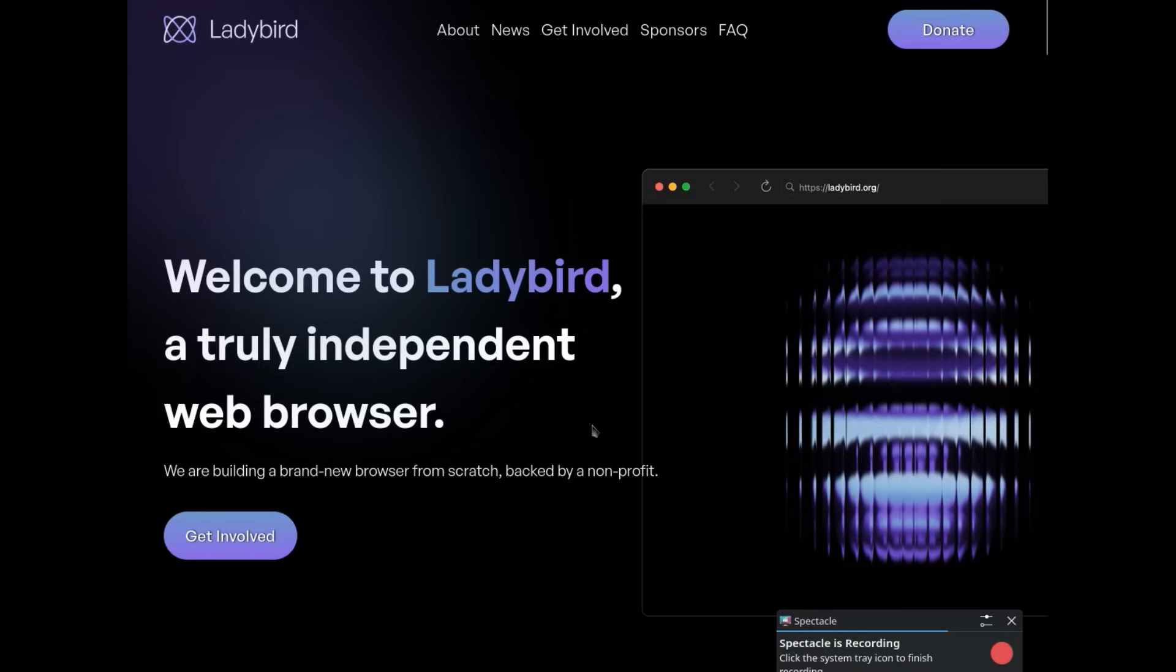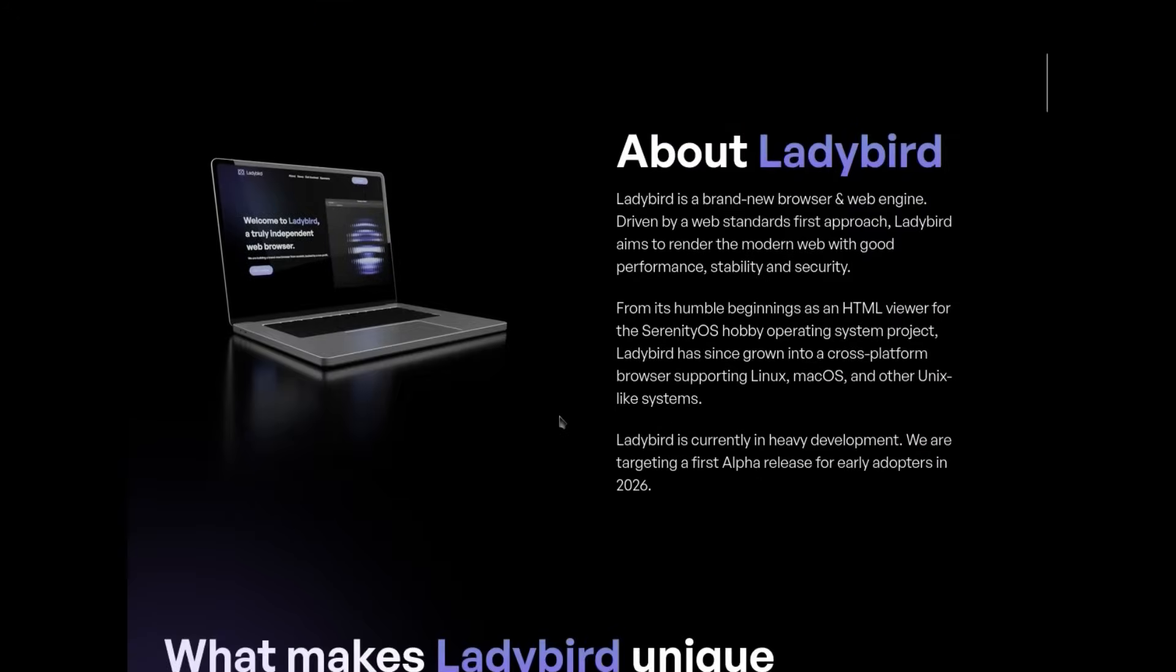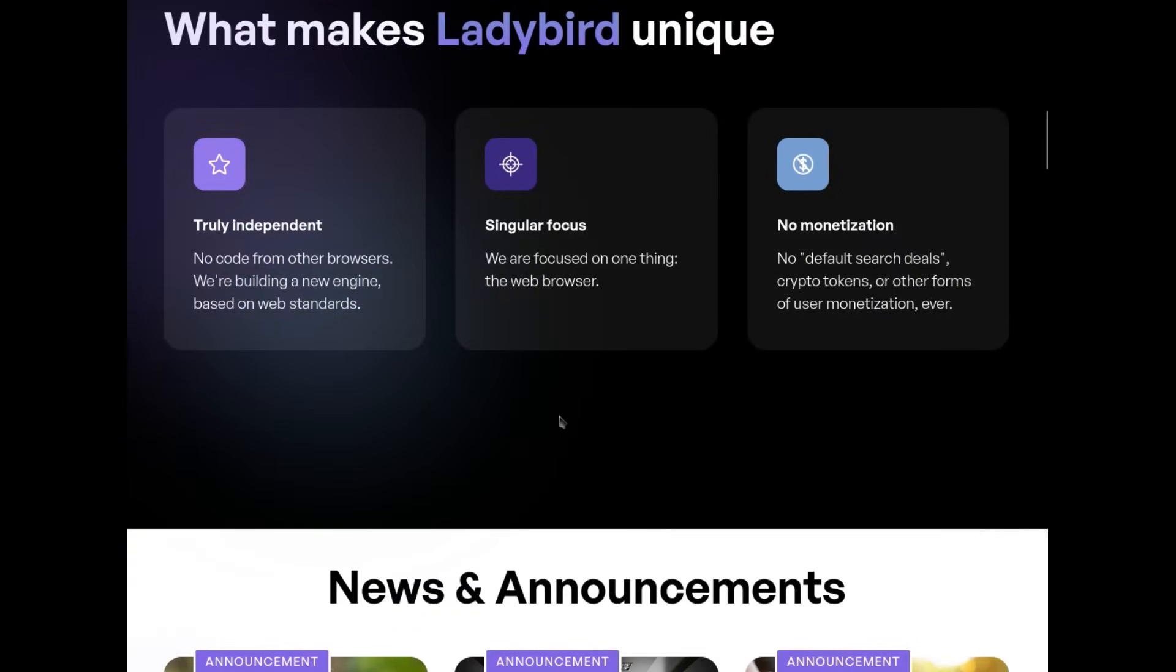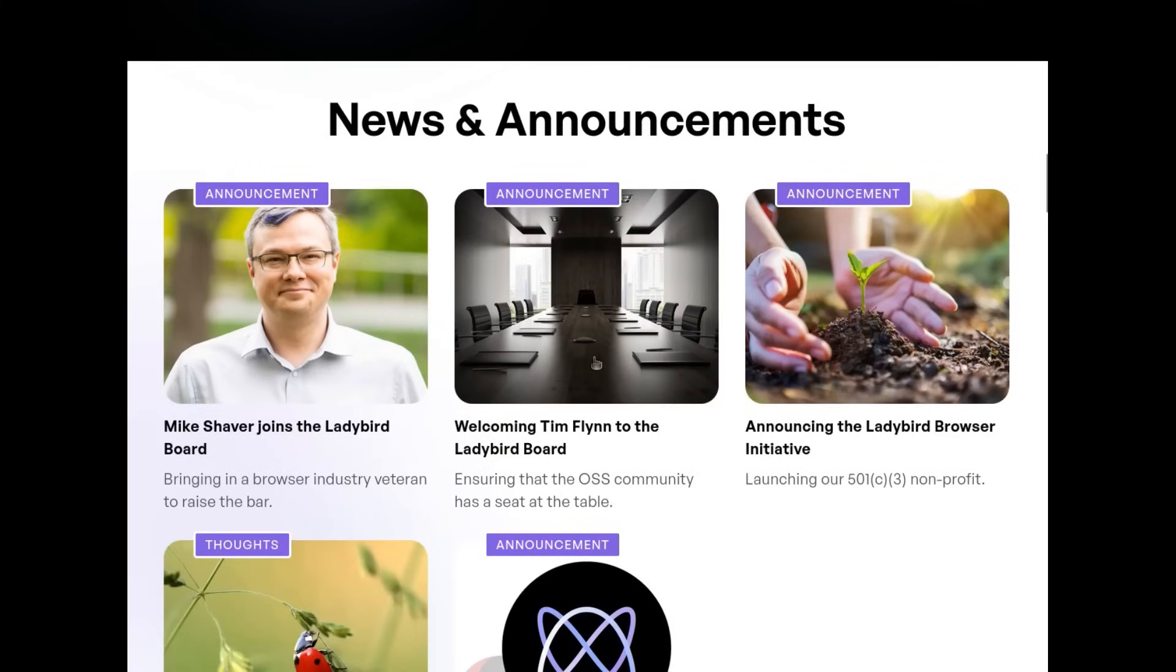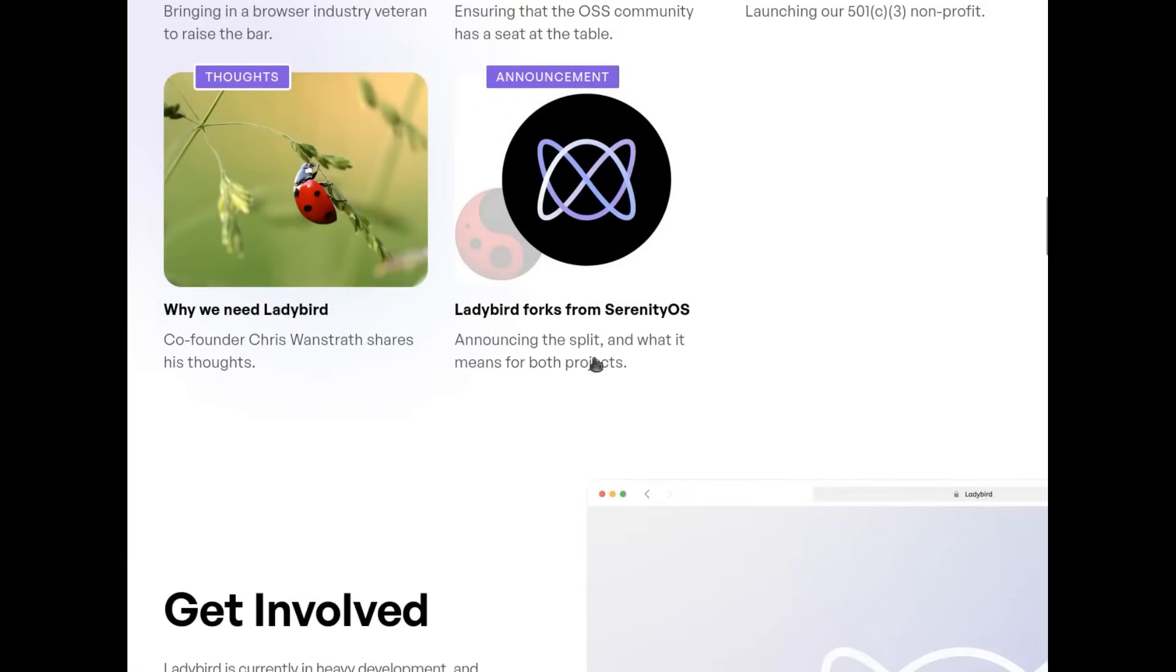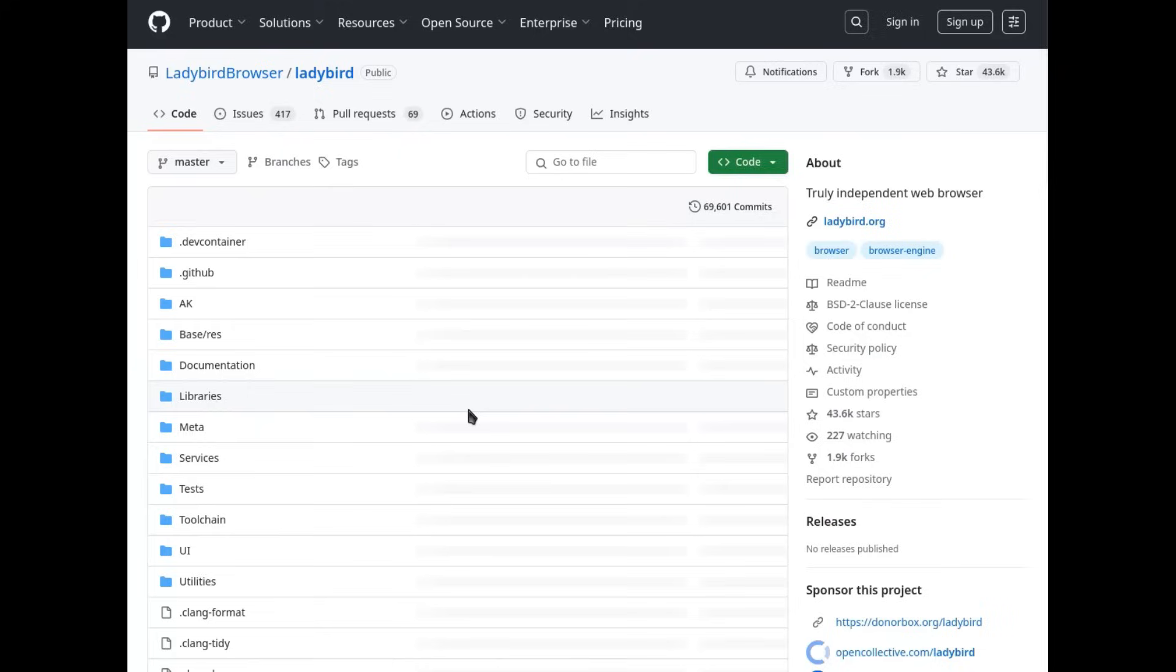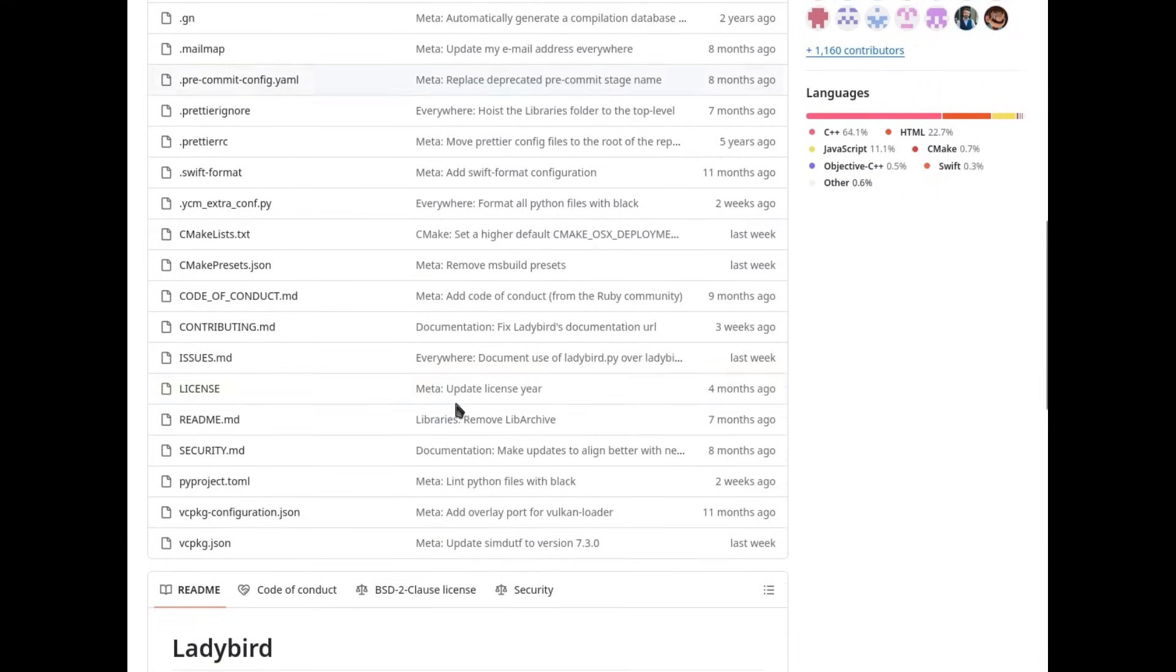There's a project that could change everything in the world of browsers. It's called Ladybird and it's something entirely different from what we're used to. It's not yet another Chromium variant, it's not just another Firefox fork. Ladybird is a browser written completely from scratch in C++ with a simple but revolutionary idea.